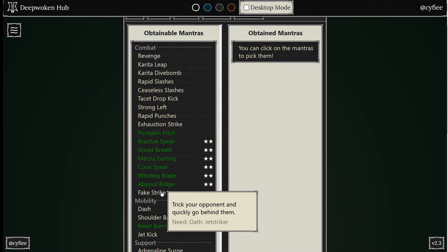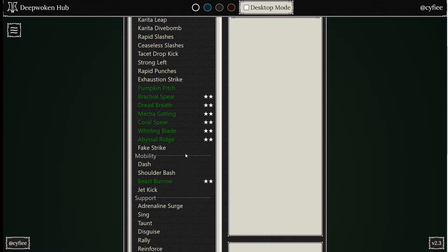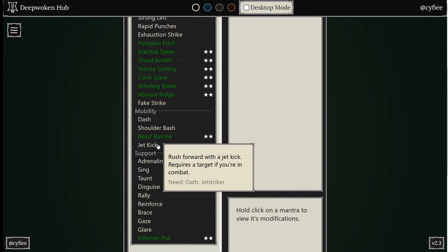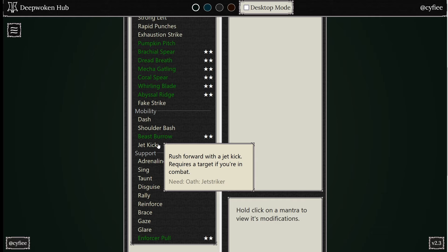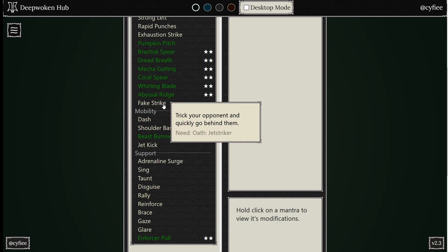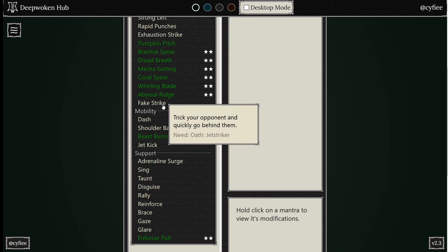Oh, Fake Strike is here, and then Jet Kick. Yeah, Jet Kick. So this one, rush forward with the Jet Kick, requires a target if you're in combat. You dash forward.